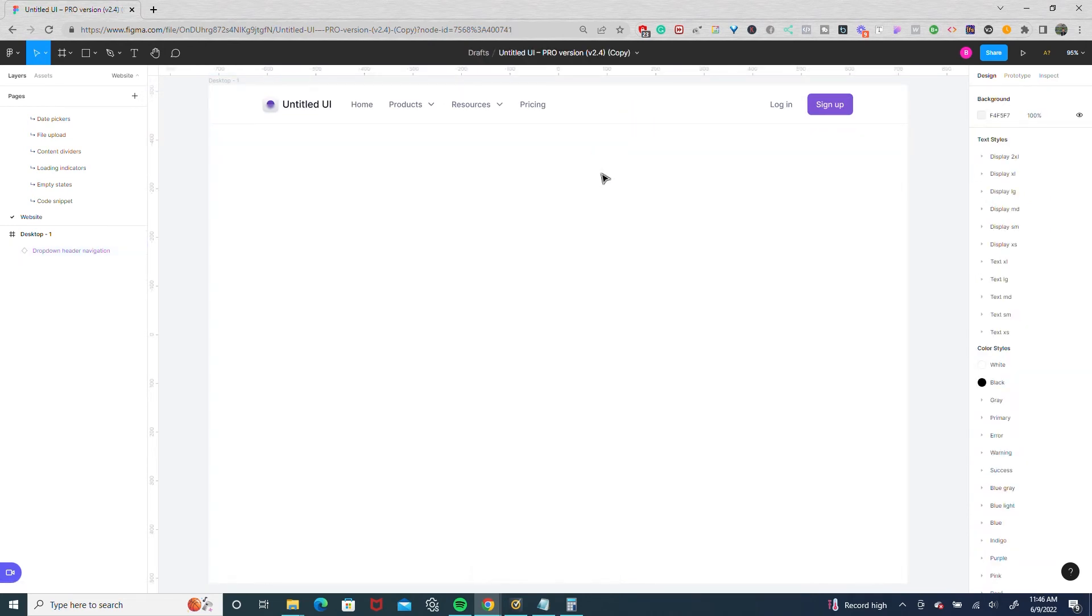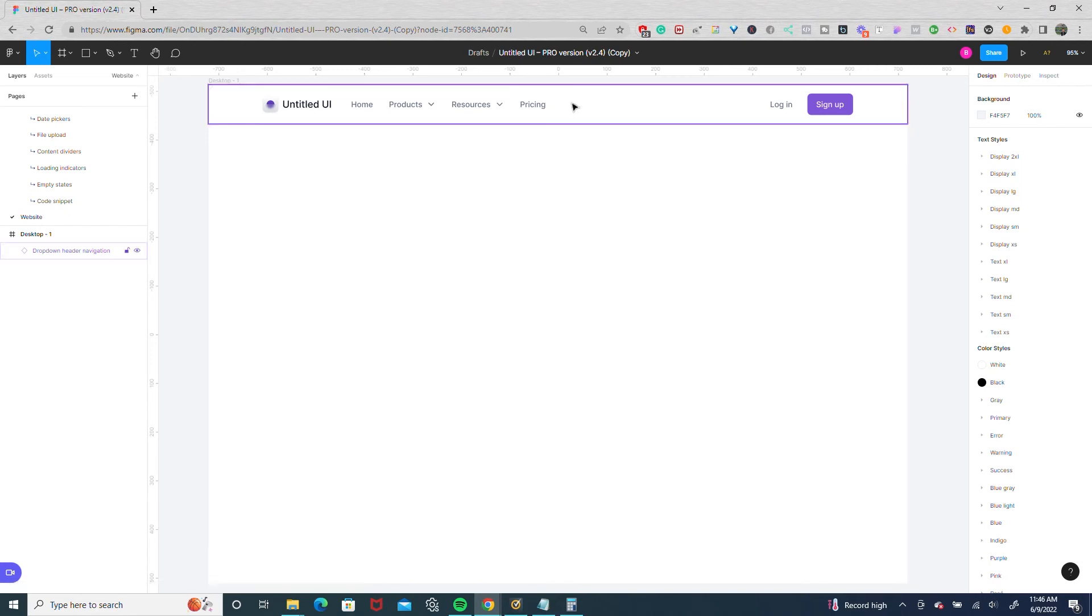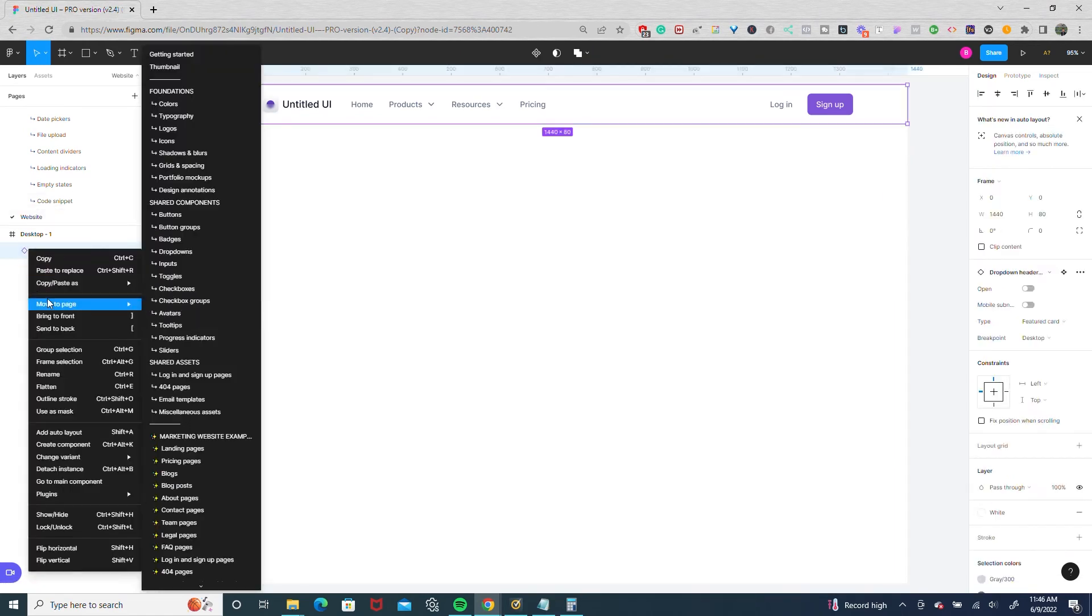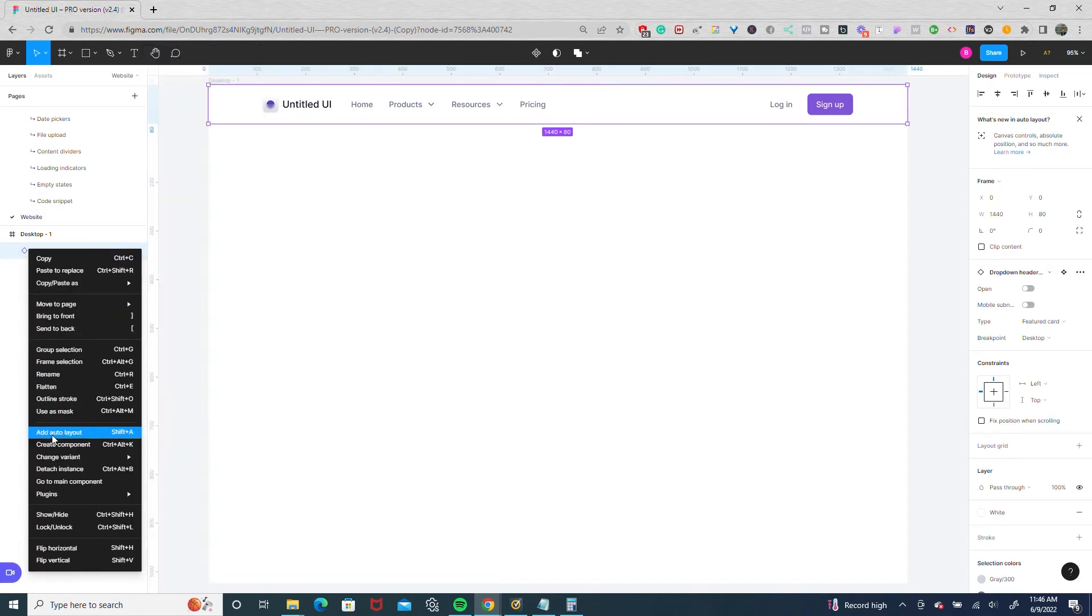And now on most of my projects 80% of the time I'm going to have a container that's either 1180 pixels, 1110 pixels, 1280 pixels. Regardless I usually have it within the same three to four container widths. So let's say I wanted to have one of those widths on this navigation. What I would do is I'm going to detach the instance.